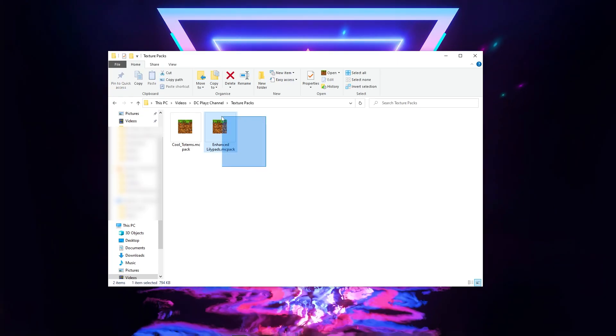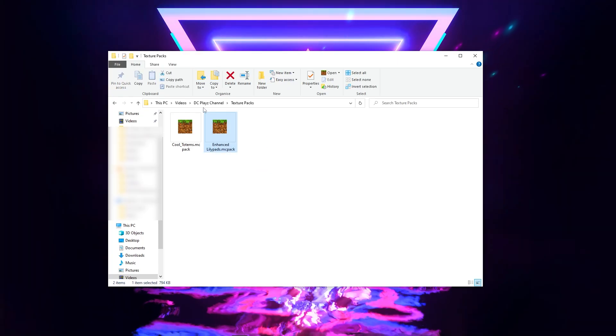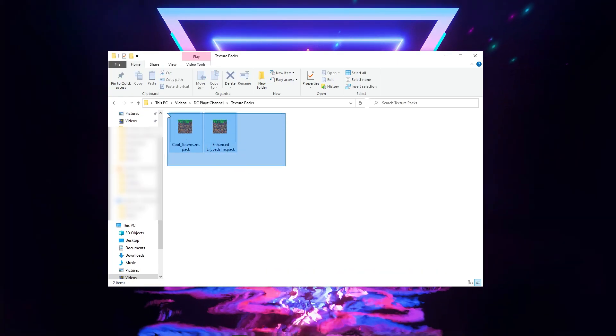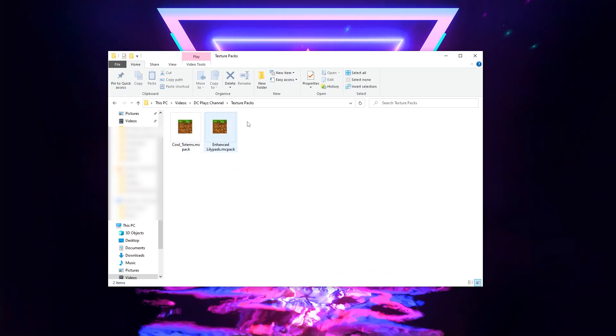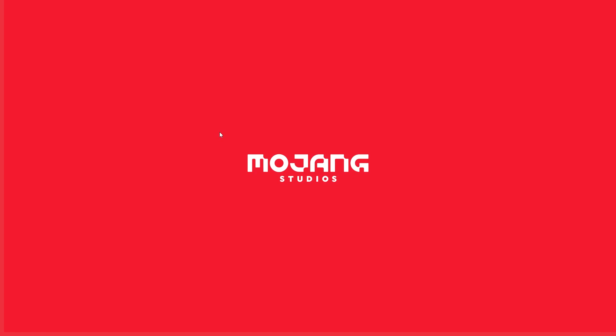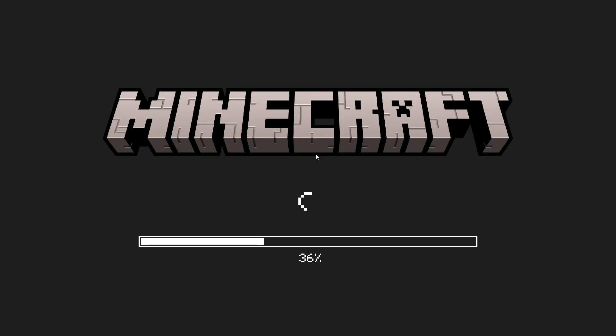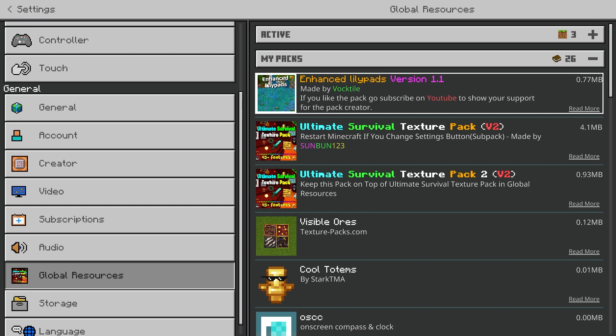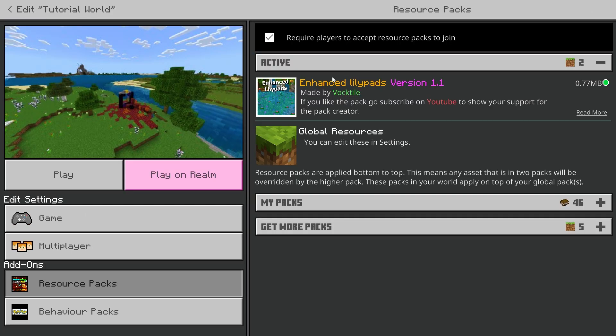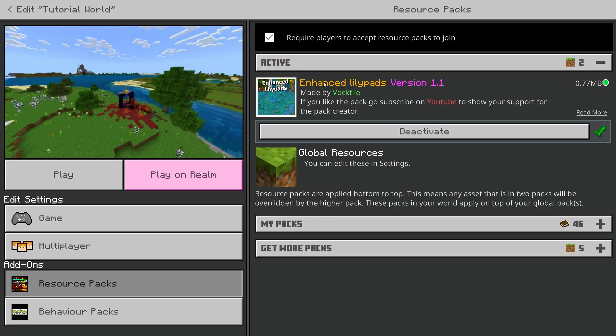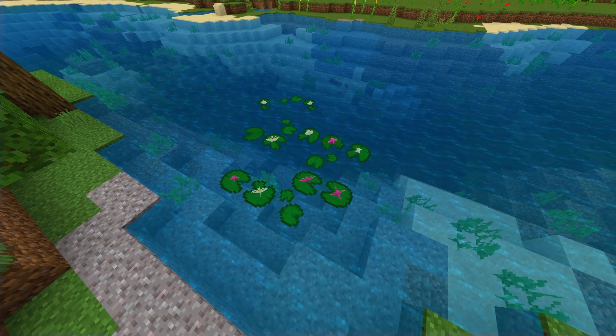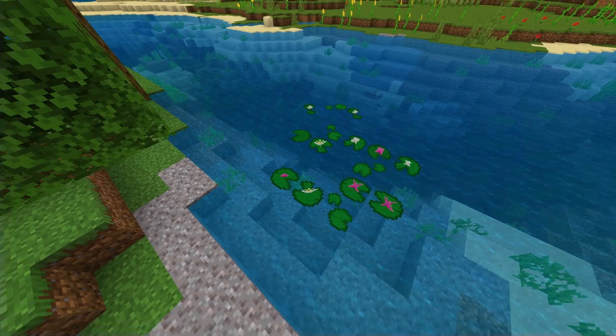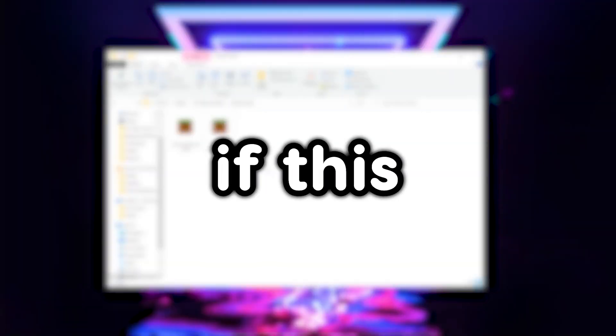As you see now, the Enhanced Lilypads pack has been downloaded, so if I double click it, it should do everything that it just did with the last pack. As you see here in my global resources, the pack has been downloaded, and if I equip my pack to a world, it's worked as you see here.